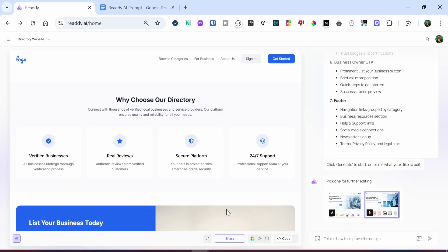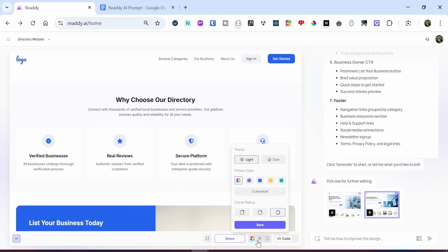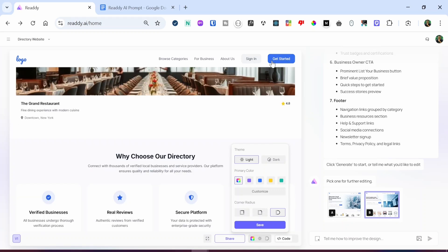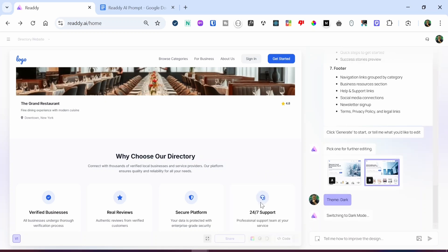One thing to take note of is that the option to edit styles is still available. You can change the theme from light to dark, change the primary color settings from the AI color palette to a customized one, or change the corner radius. So let's play around with one of these options. I'm going to select the dark mode option and then click save, and it's going to switch from light mode to dark mode.